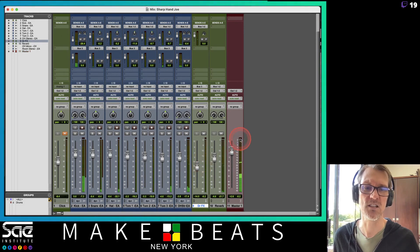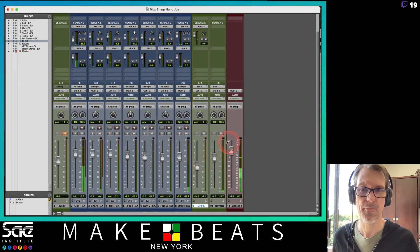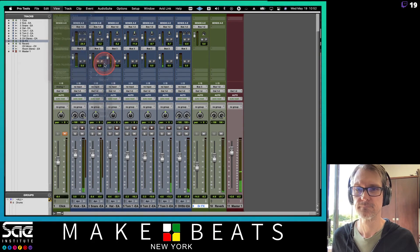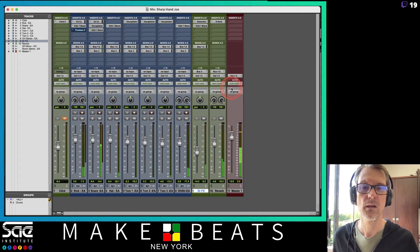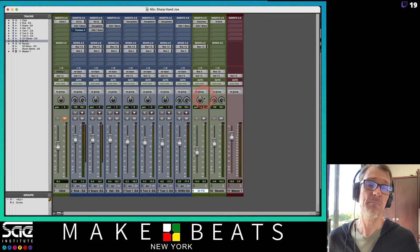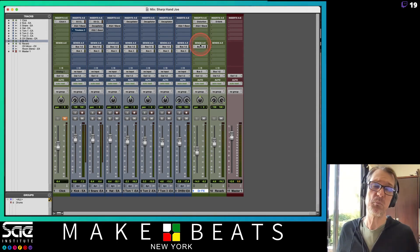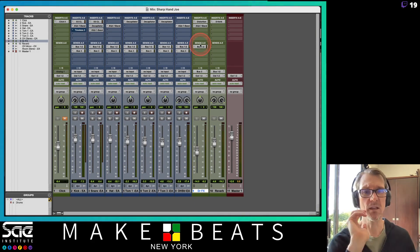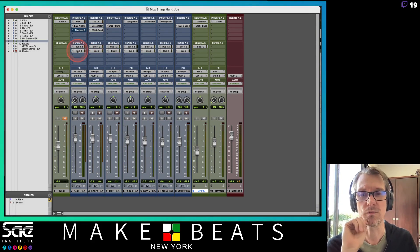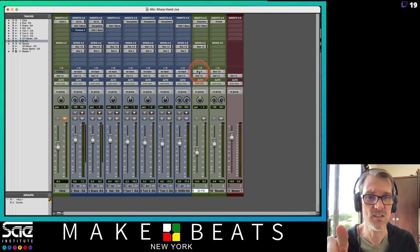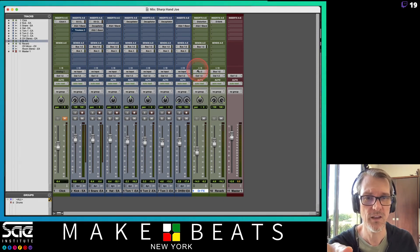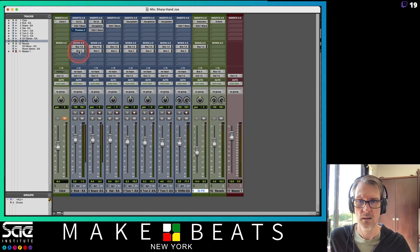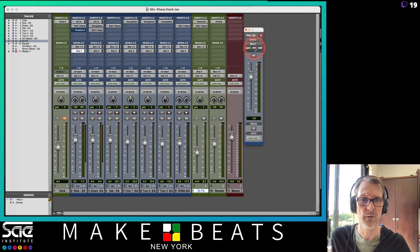This is really a mixing technique, but the main reason I'm showing you this is to understand how bussing works. We've got bus three on the outputs of the sends, and then bus three going to the input on this aux channel, with the distortion inserted on it. That's the whole routing chain for this effect.